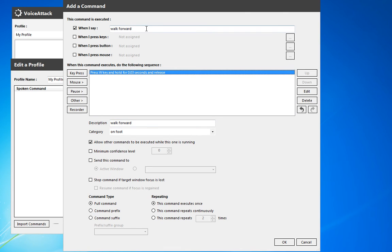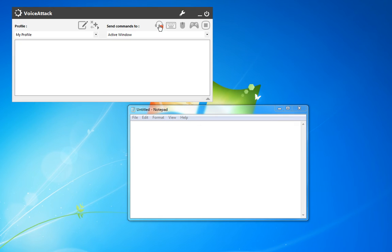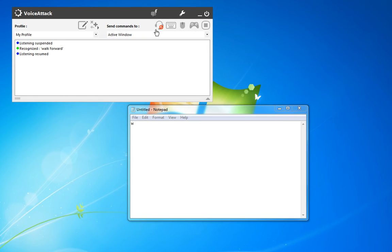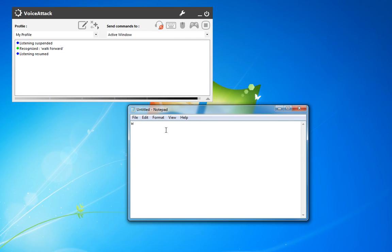For "walk forward," we're just going to have it press the W key and give that a shot. Close out of here, turn listening on — walk forward. So there we go. It recognized the walk forward command, and as you saw it put the W key in there like we had expected it to.